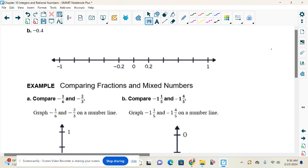We can do the same thing with decimals. This number line is skip counting by two-tenths. So from zero we go to two-tenths, four-tenths, six-tenths, eight-tenths, then a whole — which is ten-tenths. On the opposite side: negative two-tenths, negative four-tenths, negative six-tenths, negative eight-tenths. So plotting negative four-tenths, its opposite is positive four-tenths.